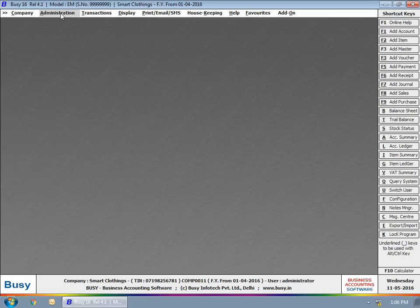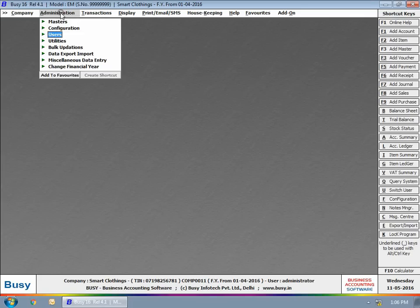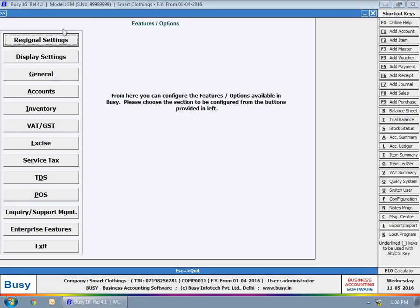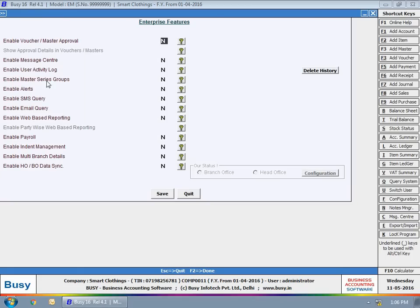To implement the feature, click Administration, Configuration, Features Options, Enterprise Features tab.